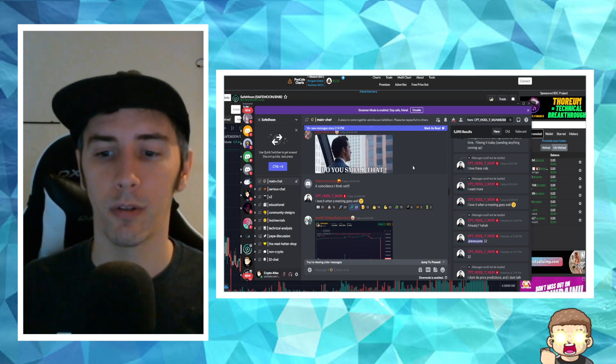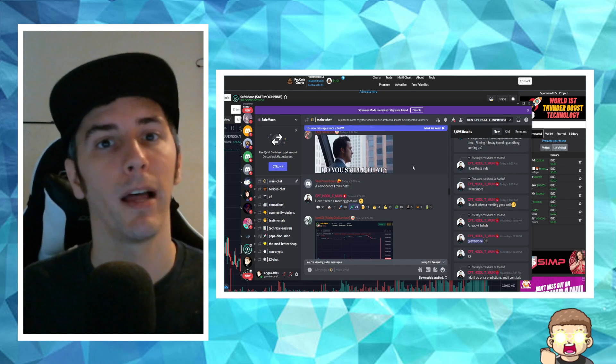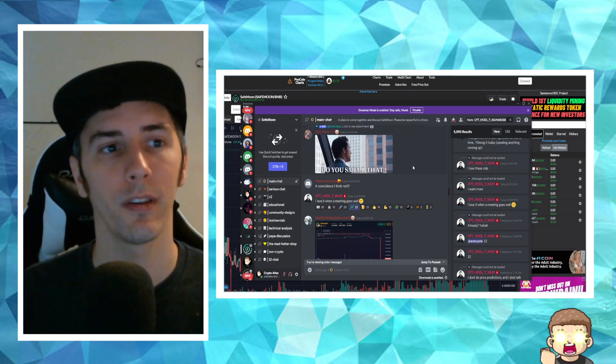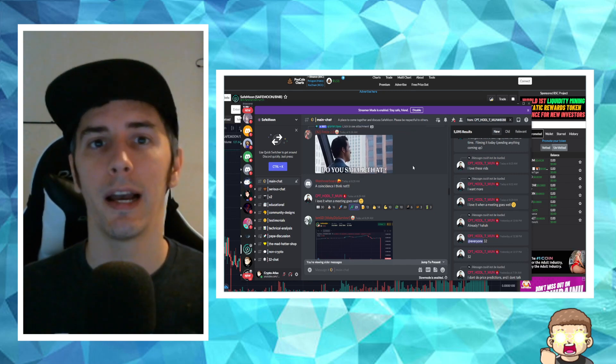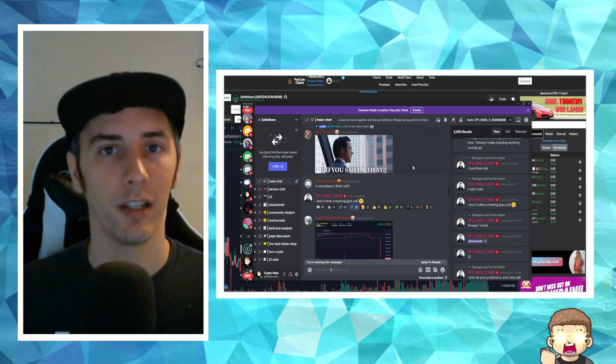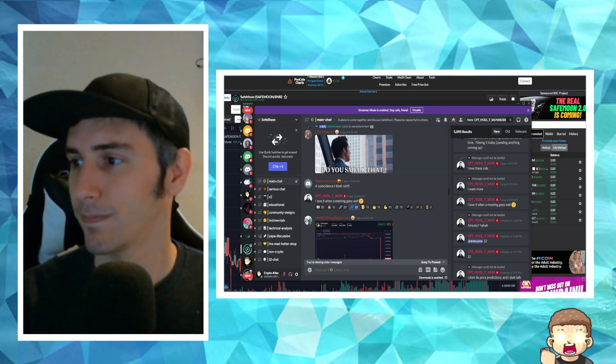And if you're new to the channel, don't forget to hit subscribe. Hit the thumbs up like button. It does help us out with the YouTube search algorithm. Click the bell icon so that you get notified because I do go live sometimes. And I'll see you in the next episode.